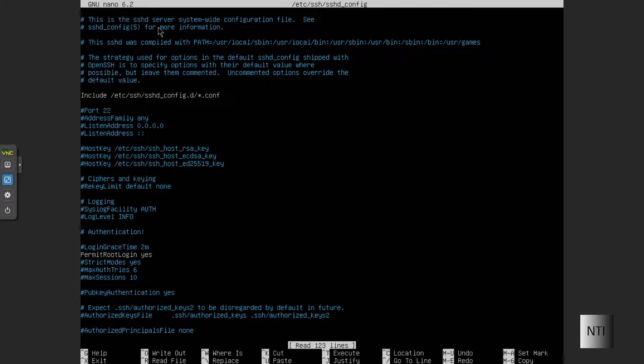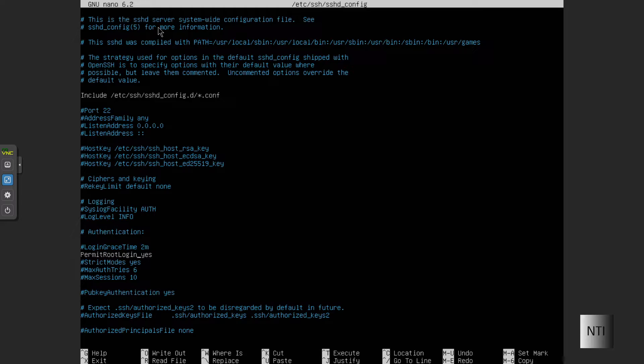As you can see, we are in the sshd config file. If you remember from the last video, we allowed root to log in to the system. Permit root login is set to yes. I can change that to no if I wanted to, but that's not the point of this video. The point is to change the port.